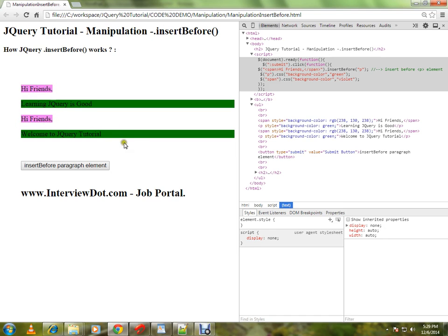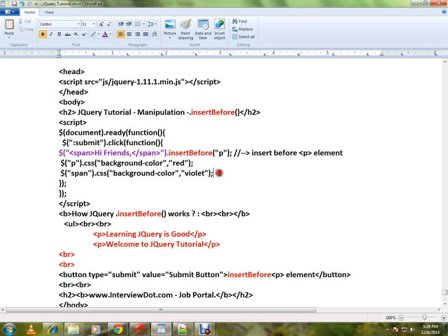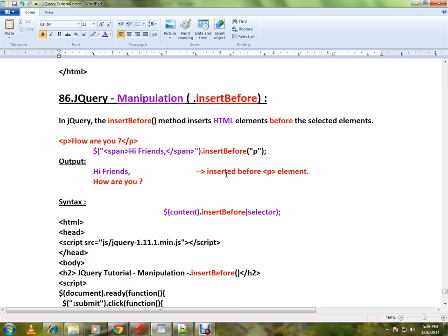This is possible using the insertBefore API. This is how you can use this method in jQuery. Hope this video is useful. Thank you and all the best.